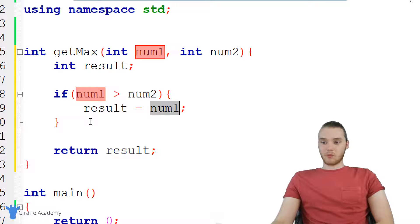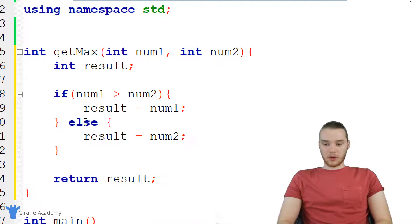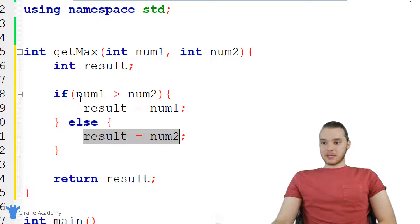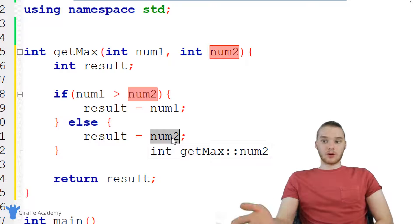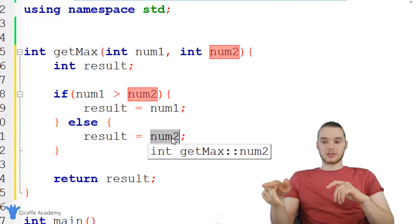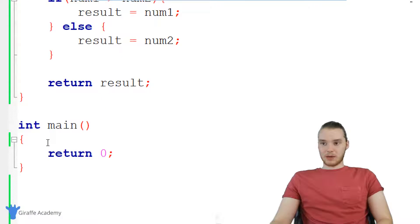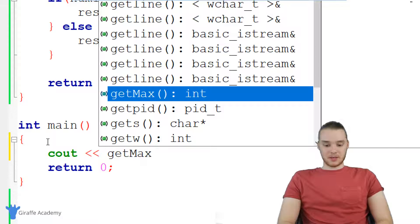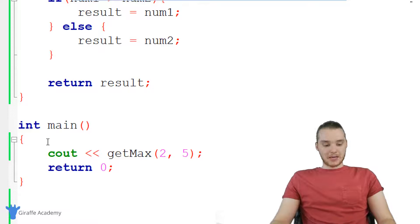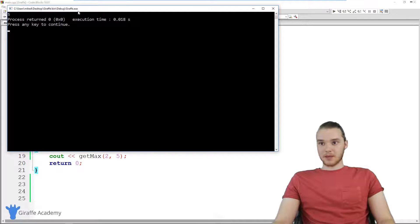If num one is greater than num two, we'll set result equal to num one, because we know num one is the bigger. Then we say else, and we'll set result equal to num two — because if this condition is false and num one isn't bigger, then num two is the bigger of the two numbers, or the numbers might be equal, but it still works. Down here we return the result. Let's test the function by printing get max with two and five. When we run the program we get five back, so that's working perfectly.